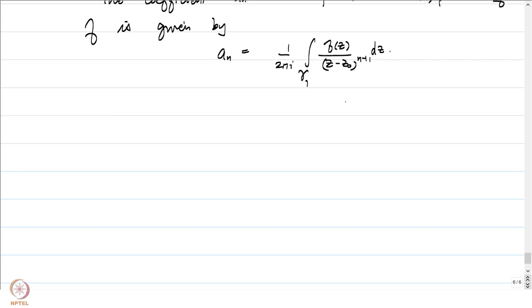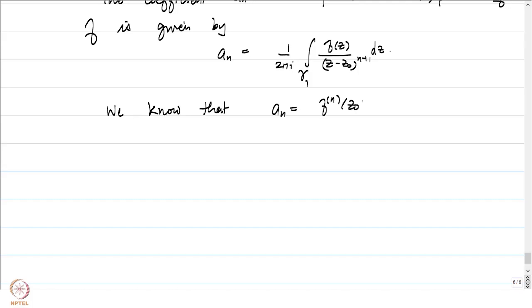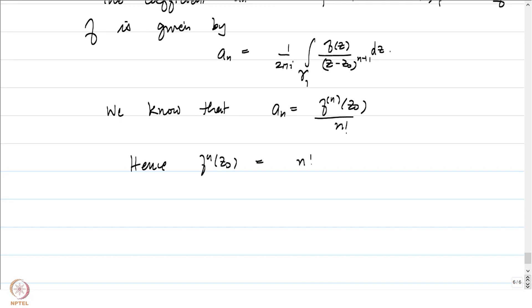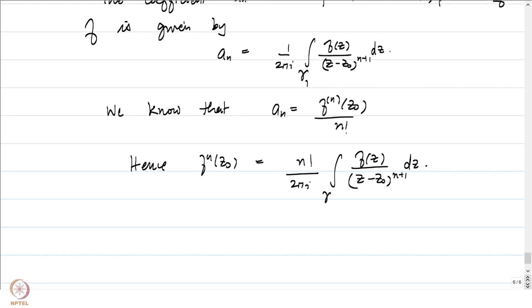Since a_n are the coefficients of the power series expansion of f, from our knowledge of power series we know a_n equals f^(n)(z0) divided by n!. Plugging this in gives f^(n)(z0) equals n!/(2πi) times the integral over gamma of f(z)/(z minus z0)^(n+1) dz, which is exactly what we set out to prove. When n equals 0, we recover the usual Cauchy integral formula — that is why this is called the higher order Cauchy integral formula.